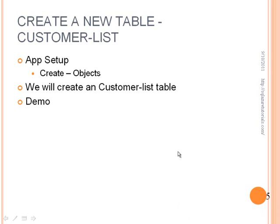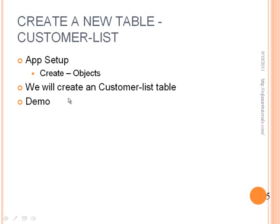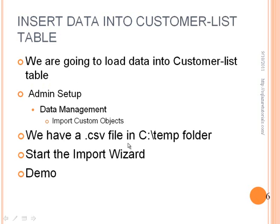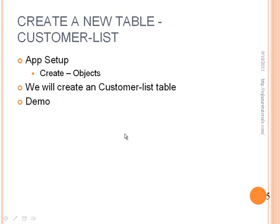Now, what we are going to do is focus on creating a new table, which they actually call it an object. But really, you're creating a table in our case. We will be calling this a customer list. And then after we create it, the next step is going to be really populating the data.